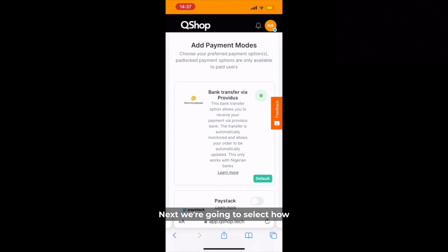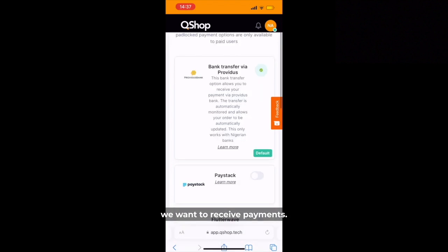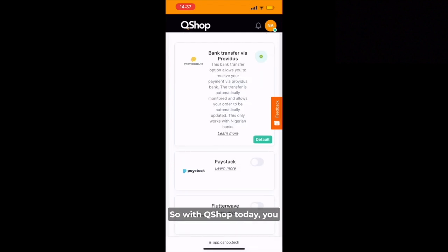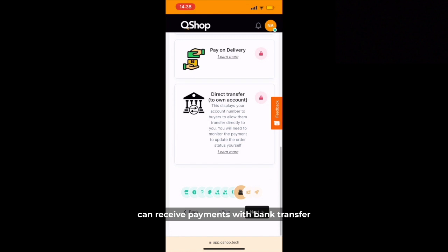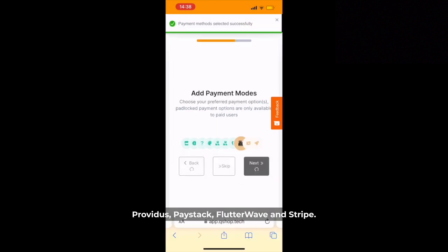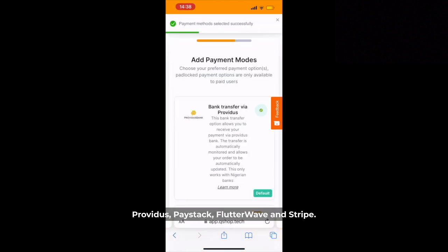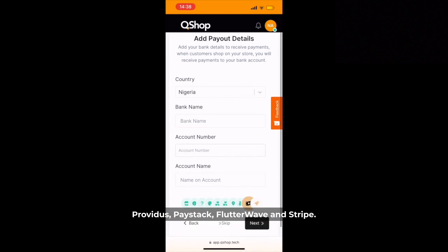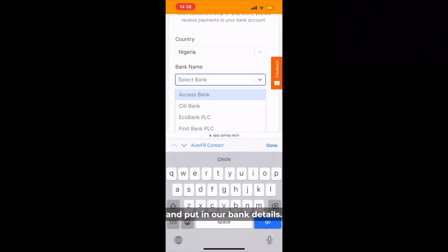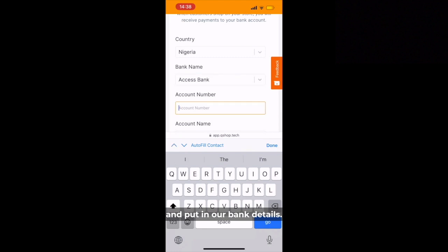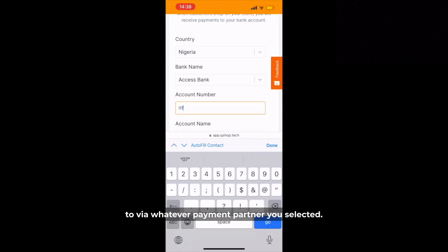Next we're going to select how we want to receive payments. With QShop today you can receive payments with bank transfer, Providos, A-Stack, Flutterwave, and Stripe. We'll also go ahead and put in our bank details. This is where payments will be made to by whatever payment partner.